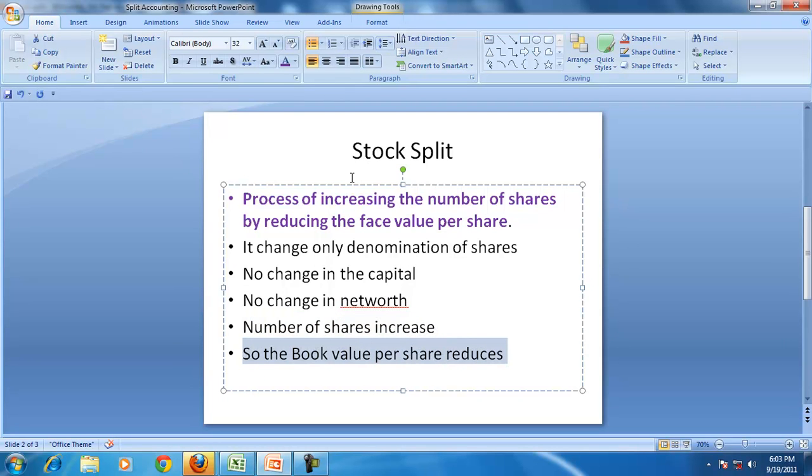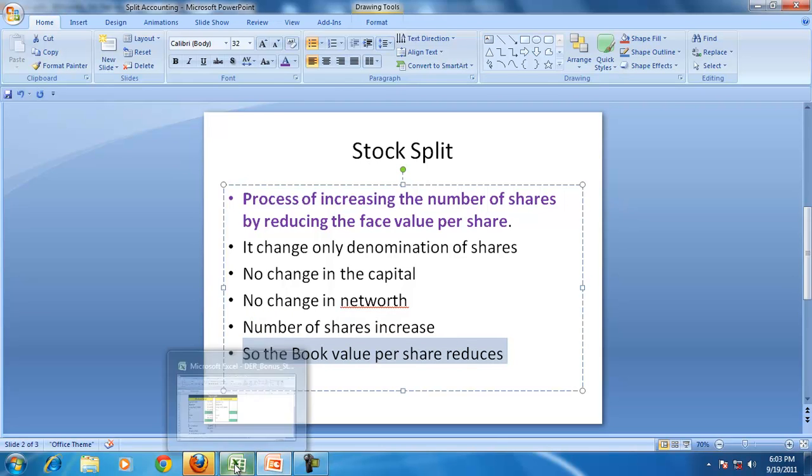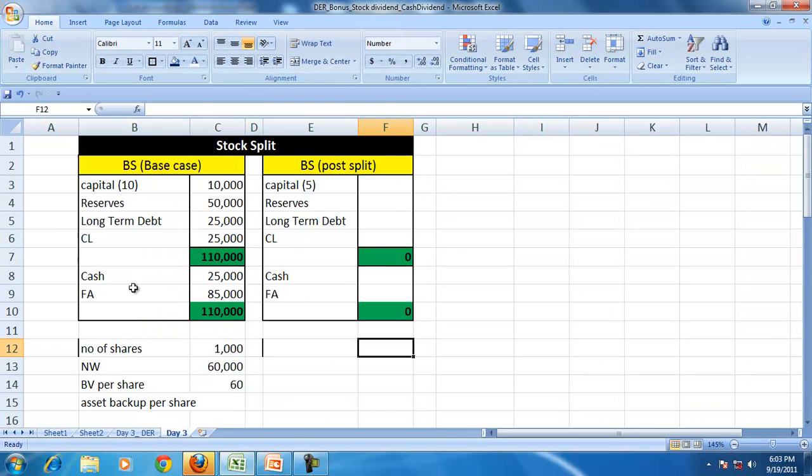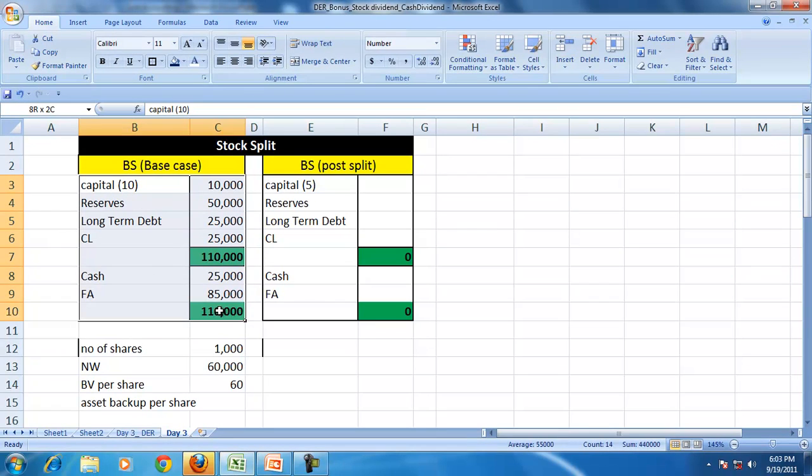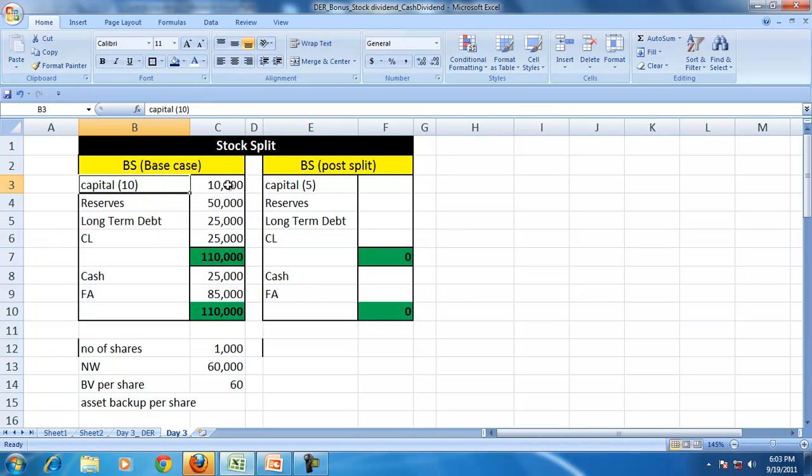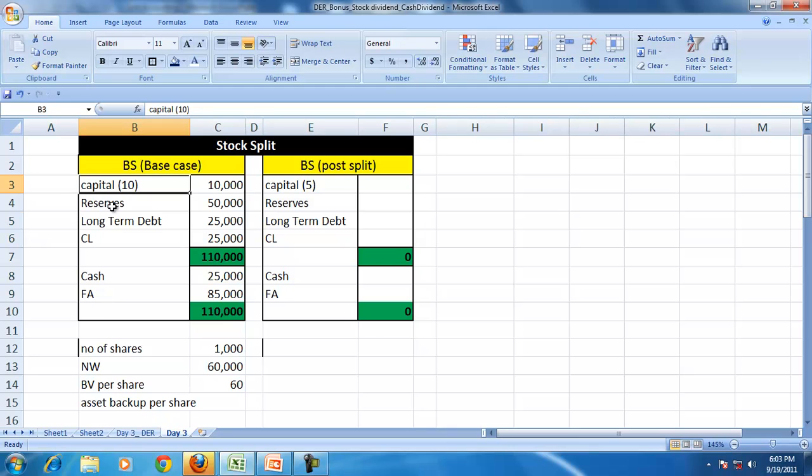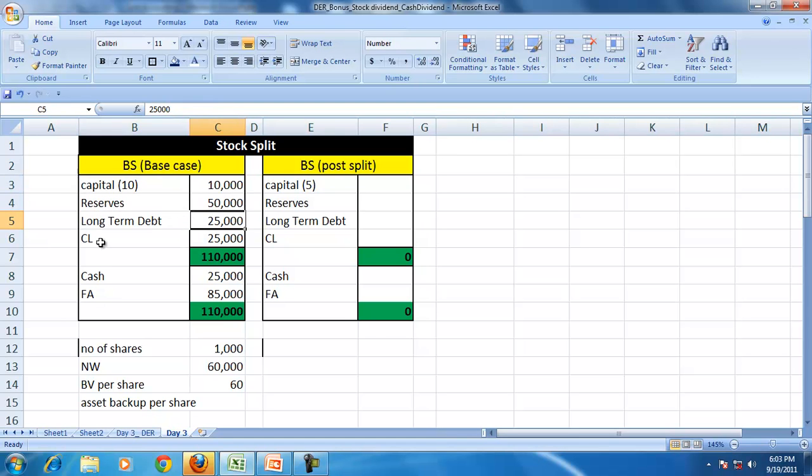So let us understand the effect of the stock split by taking a simple example. So this is the base case where we have the capital 10,000, face value is 10, reserves 50,000, long term debt 25,000,